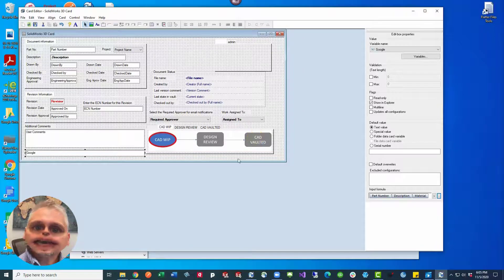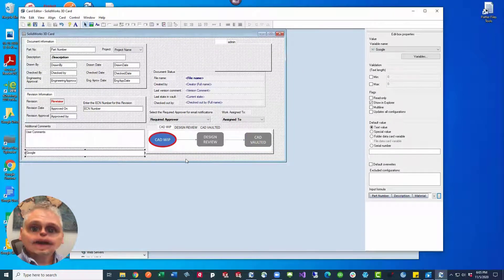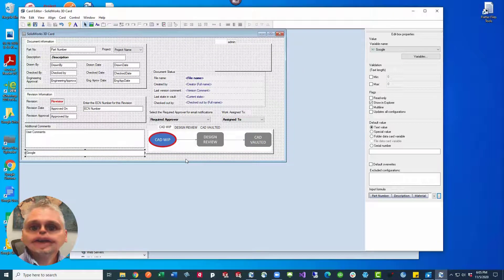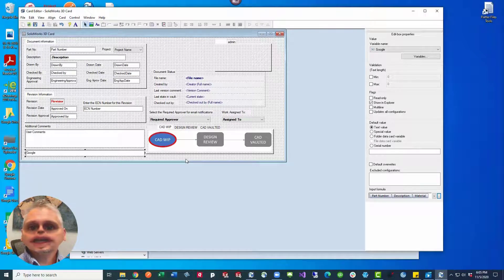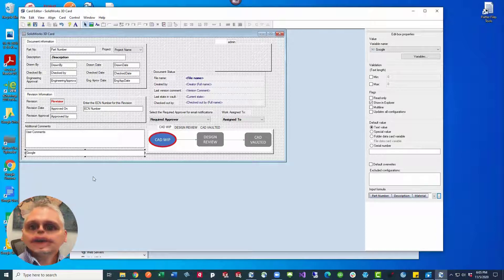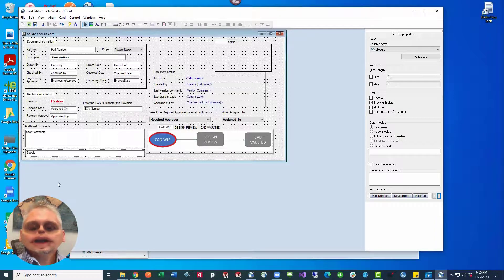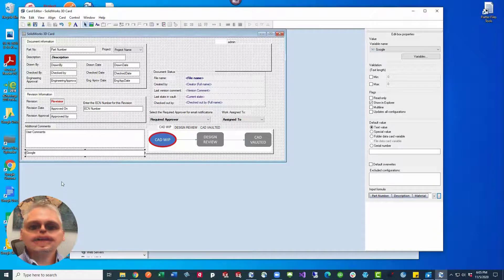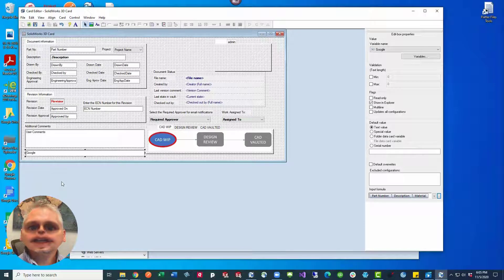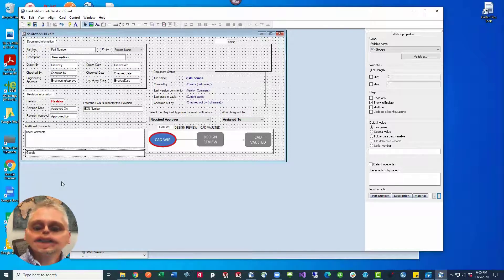The net effect is that we have a really long catenated field of values that we can then use like Google. So whenever we do a search inside PDM on the variable called Google, we can look for different part numbers, different descriptions, keywords that might fit in all of these different materials, and they'll all appear in our search.